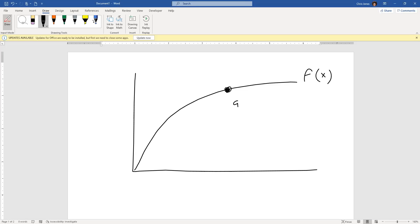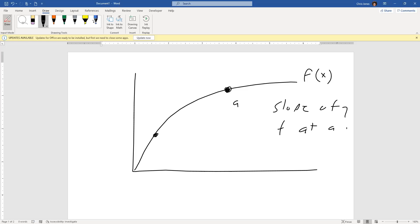Let's say we're trying to find the slope of f at the point a. That's a big question in calculus: what is the slope of a function at a specific point? One of the things we've already seen is that we can use the idea of a secant line to approximate the average slope or the average velocity. So one thing we could do is take another point b and construct a secant line.